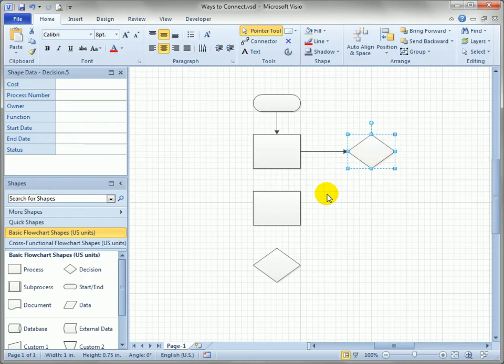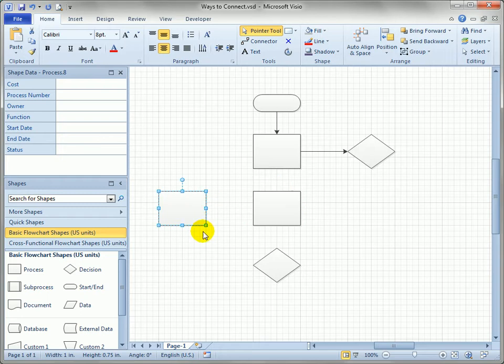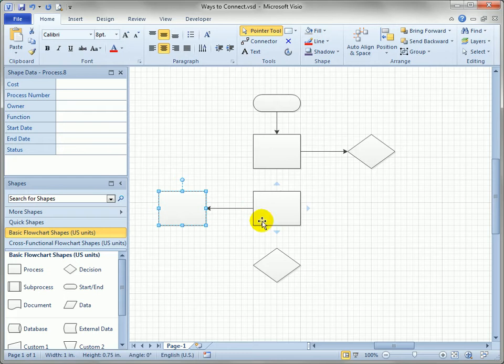But what you might not know is that if there's a shape in the general direction of the auto connect arrow you can just click the arrow and create a connection to that existing shape.